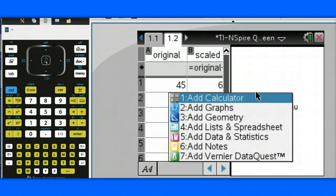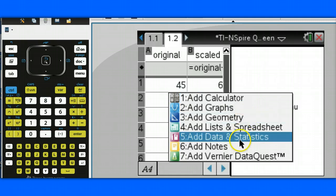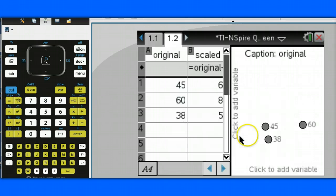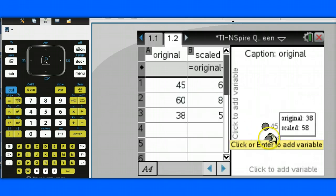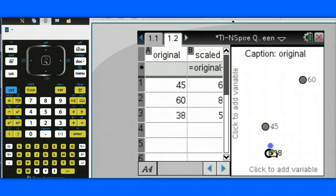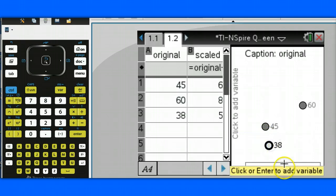Then, over here, we choose Menu, Add Data and Statistics, and then I can create my graph on this page.